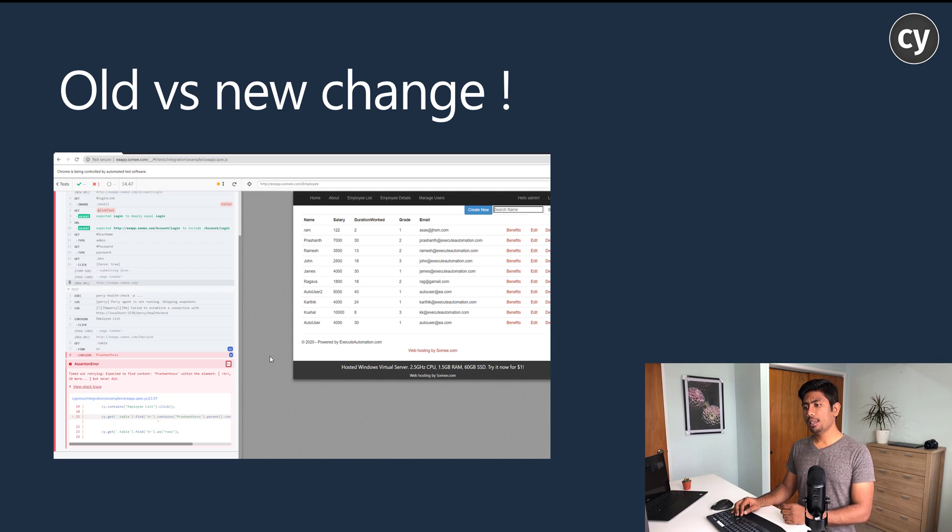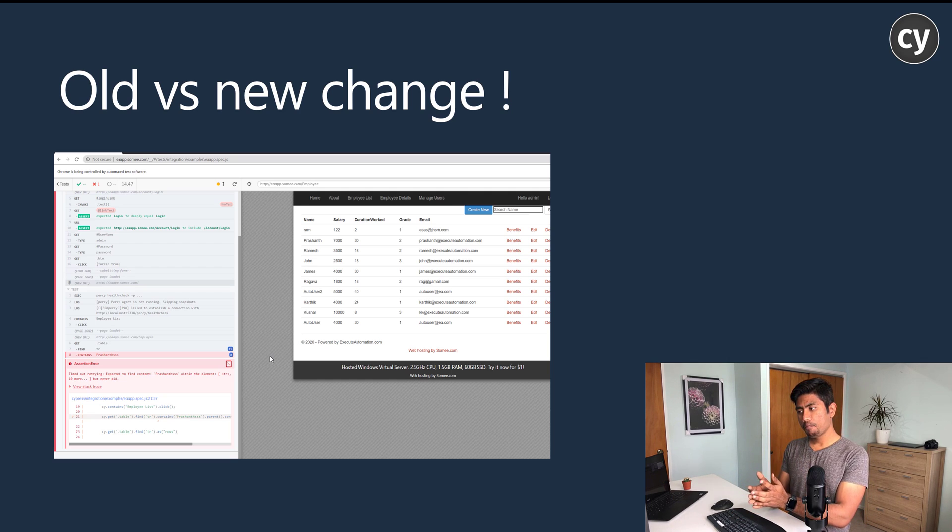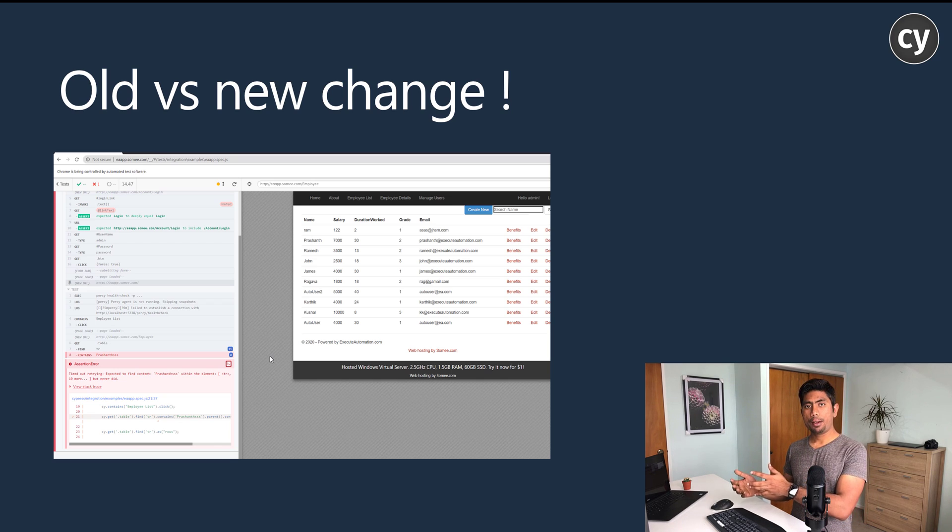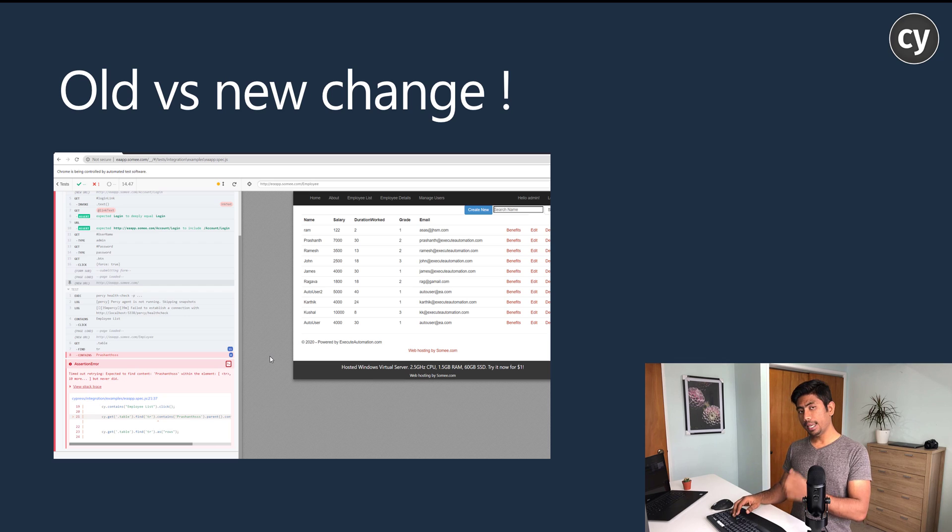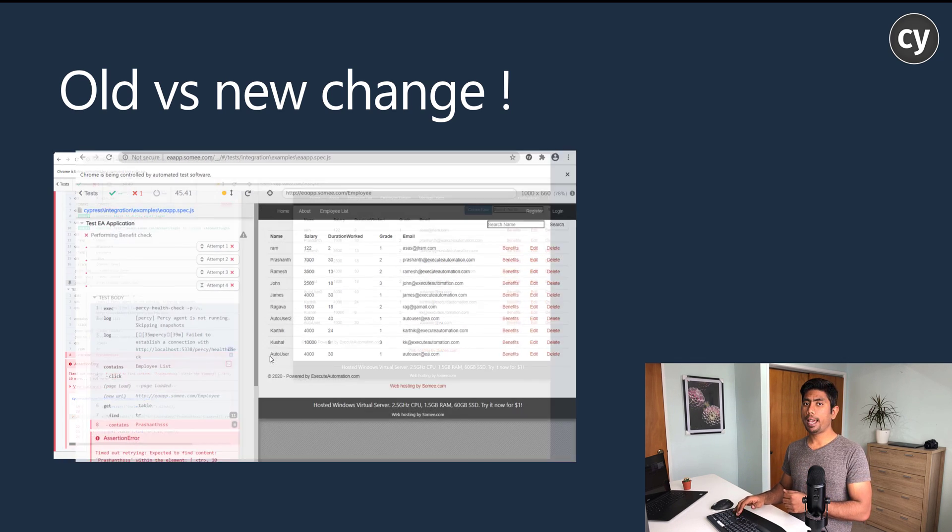As you can see, it's going to fail the test like this. This is the old one, until 4.9 or something like that. Later starting today, if you update to Cypress 5.0, you will have the UI something like this.